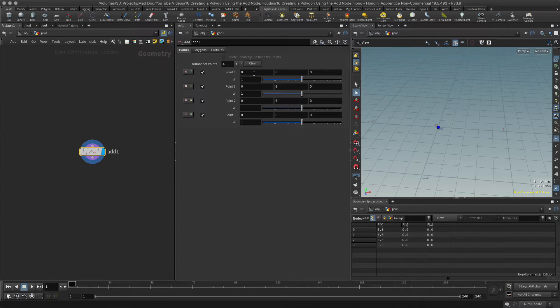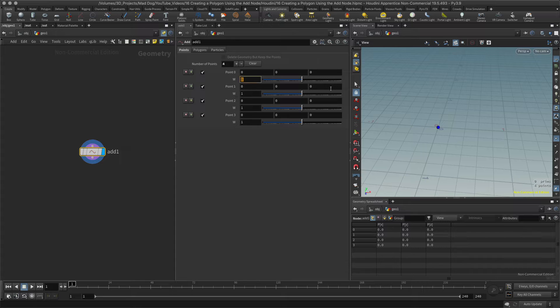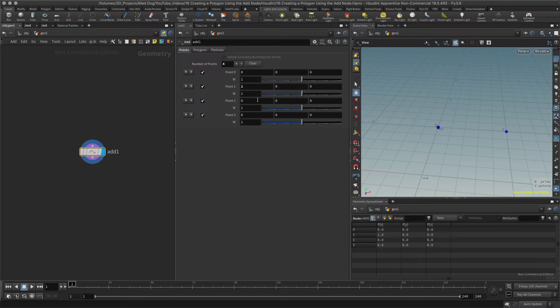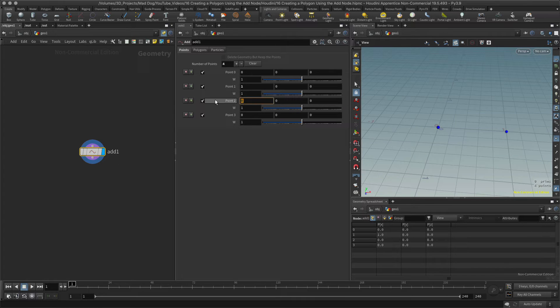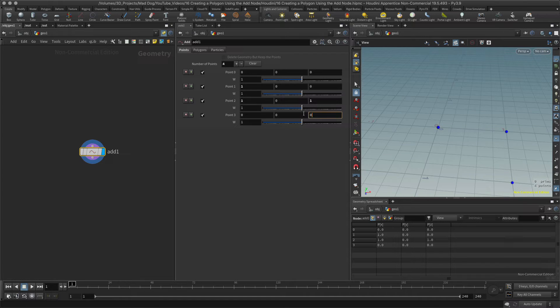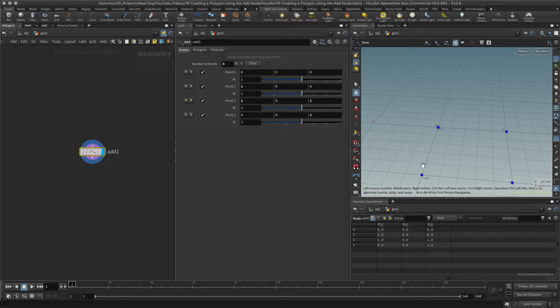One of them I will just keep at the origin, which is where it is now. Another one I'll put in one in X. The next one I'm going to put one in X and Z, and the next one I'm going to put in Z, so I'm creating here a square.